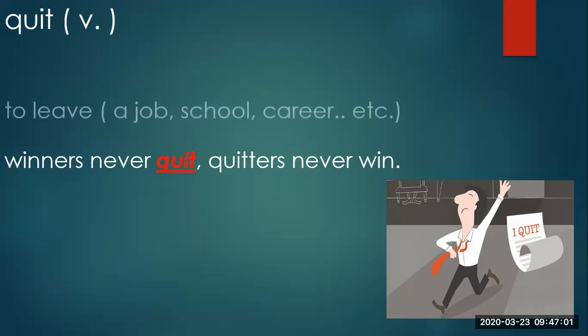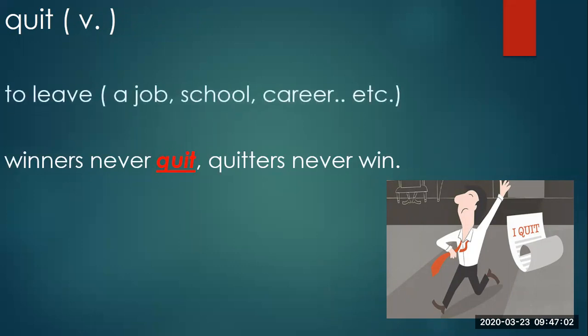Quit means to leave a job, school, career, etc.